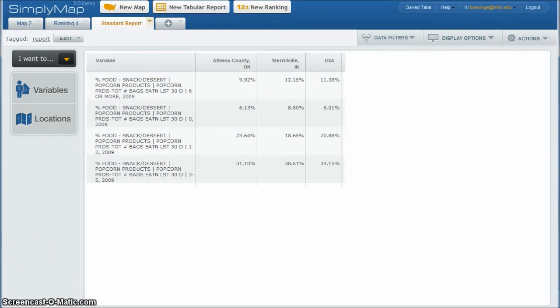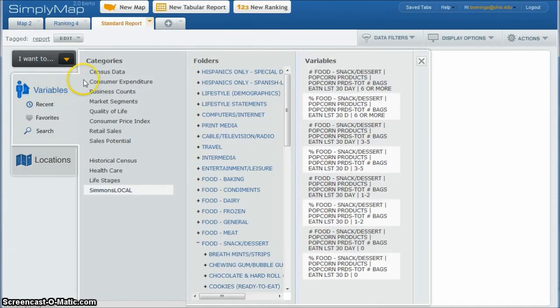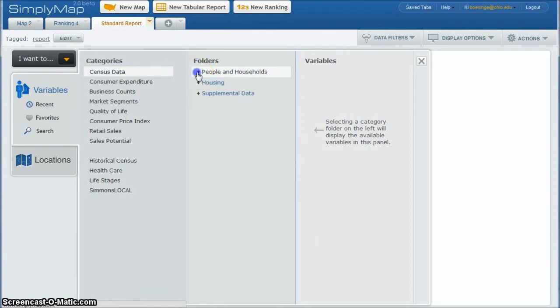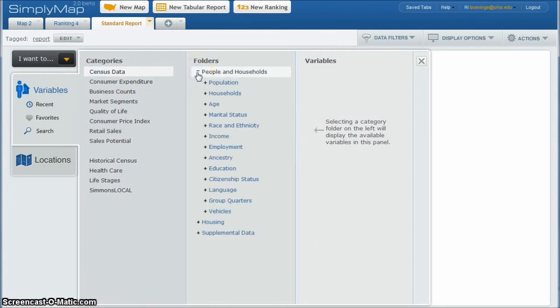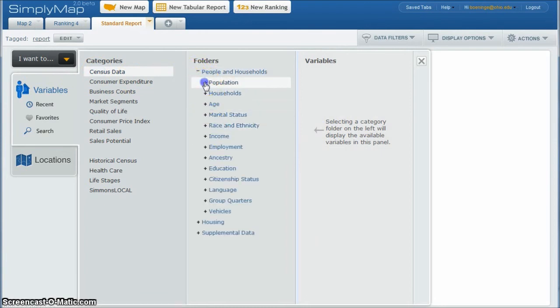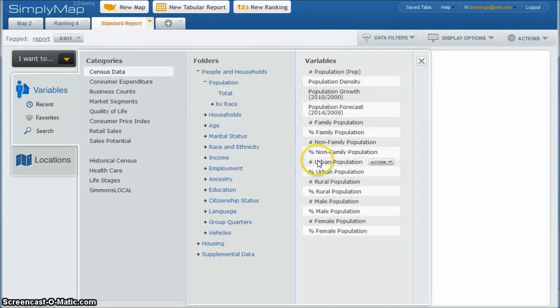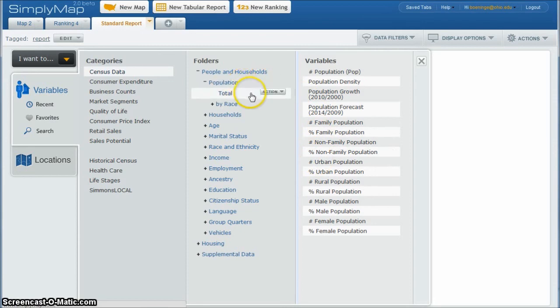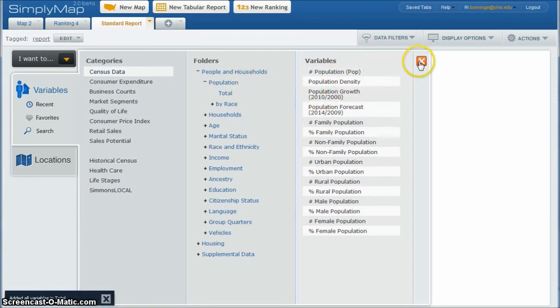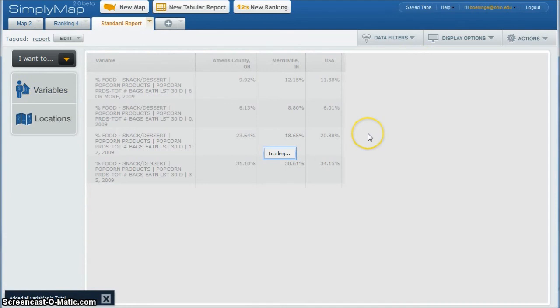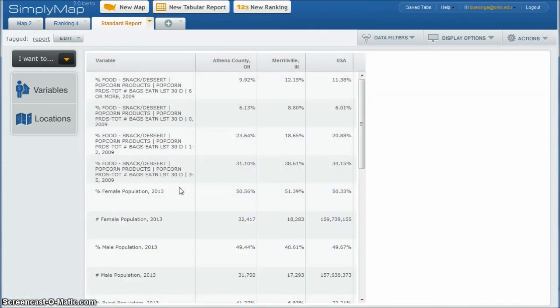You can also go back and look at variables. And let's say you just want census data. So you're looking at things like people in households, you can get all kinds of population information. So if you're looking at population totals, you can get all kinds of good information there. You can actually just do use all variables if you want to get a bunch of stuff. And it'll go back over and it'll put all that below what you just searched as well. So that's a good way to get a bunch of stuff in a nice list there.